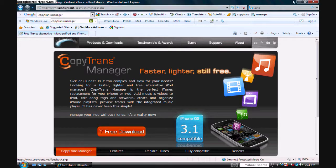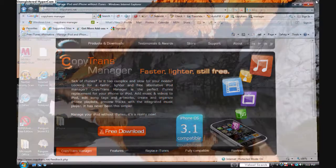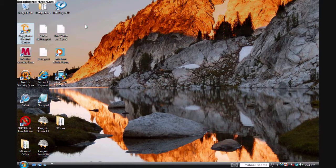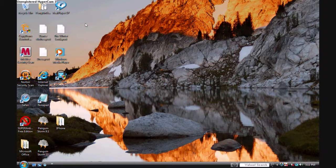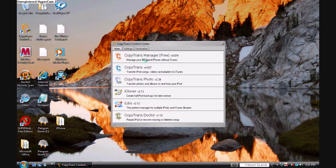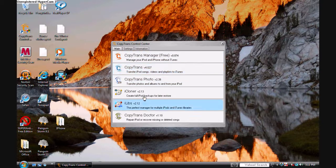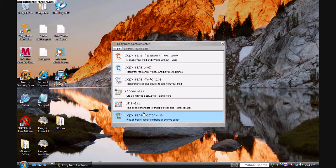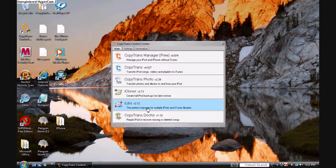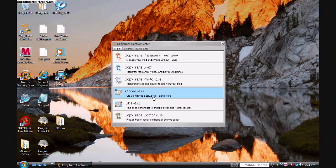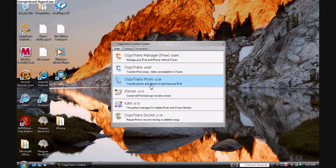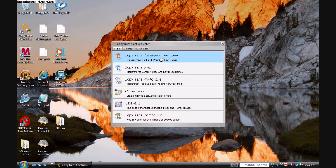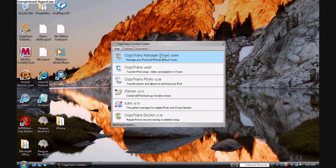Once you download it, it will be on your desktop. There's this CopyTrans Control Center where you can do anything you want - repair your iPod, have multiple iPod and iTunes libraries, back up your iPod, transfer photos, songs, and everything. Just click the one that says CopyTrans Manager Free.